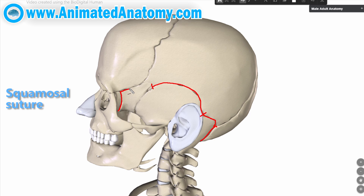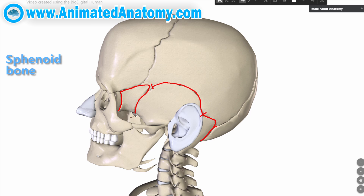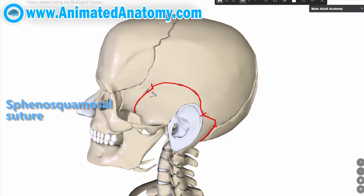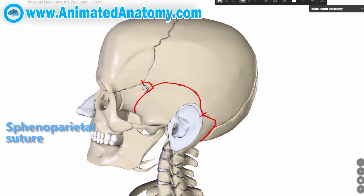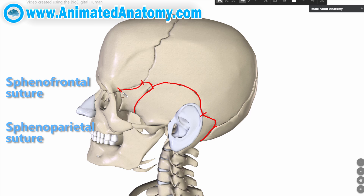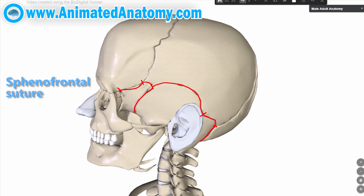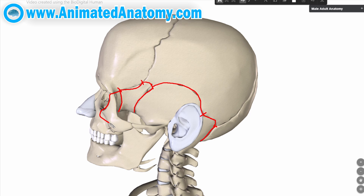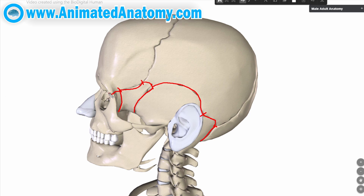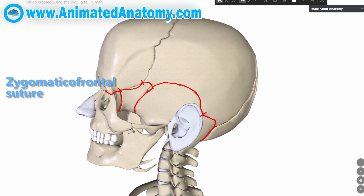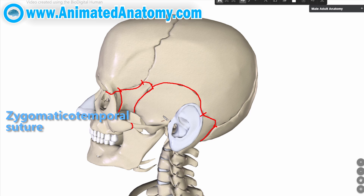This bone over here is called the sphenoid bone, and therefore this suture is the sphenosquamosal suture. Then we have the sphenoparietal suture and the sphenofrontal suture. At the end we have the sphenozygomatic suture. Why zygomatic? It's because this bone is called the zygomatic bone. Therefore this suture here is the zygomaticofrontal suture, and we also have the zygomaticotemporal suture here.